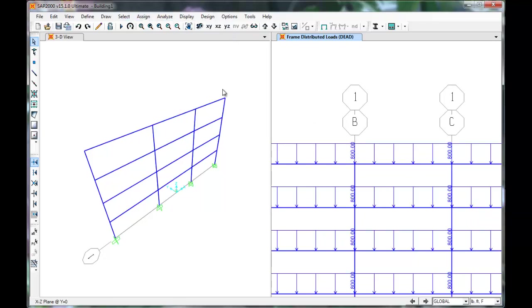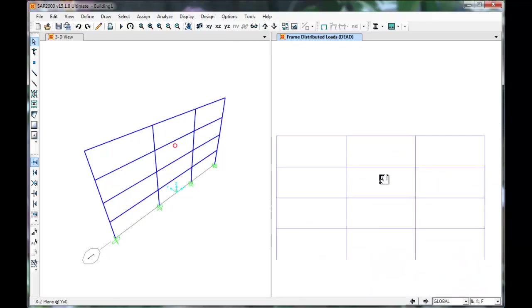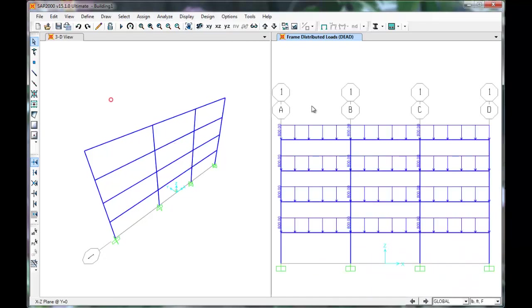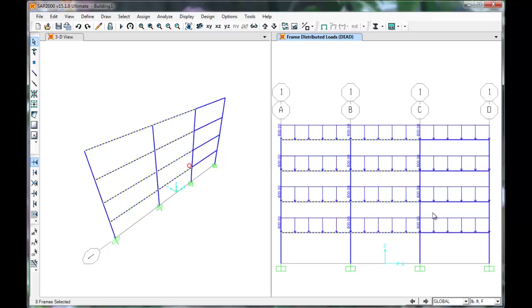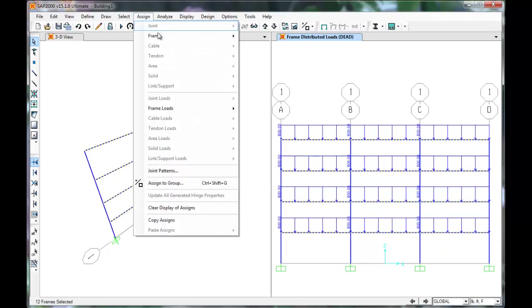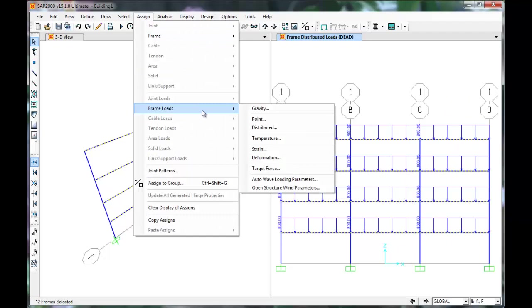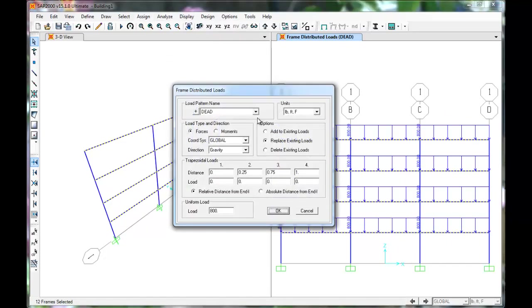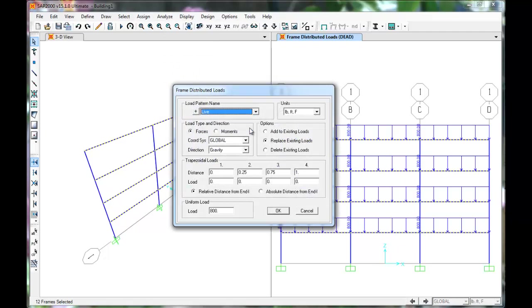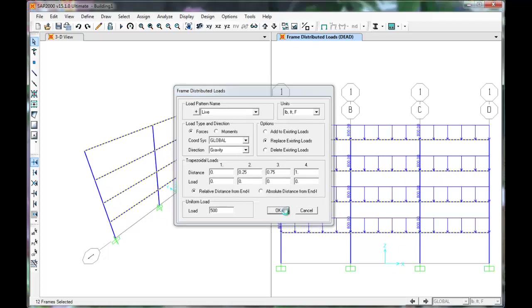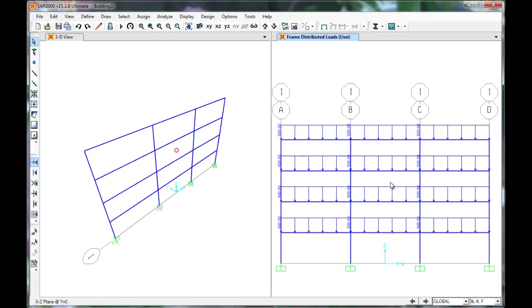Next, we'll apply the live loads. Select the beam once again. Click Assign, Frame Loads, Distributed. Change the load name to Live. Be sure you're in pounds and feet. Insert 500 in the load box. Gravity is OK, so press OK. The load has been applied.